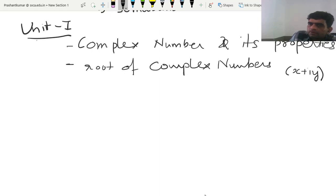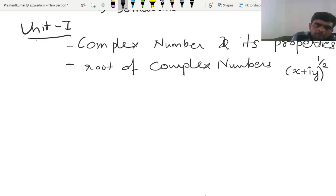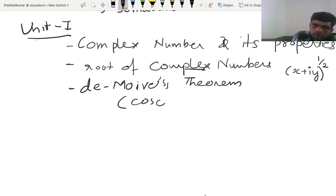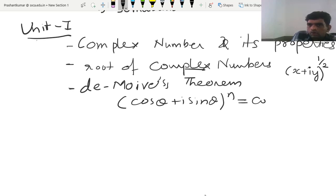Given a complex number of the form X plus iY, we will discuss what its powers and roots are. The next topic is de Moivre's theorem, which is a very famous theorem. It states that (cos θ + i sin θ)^n = cos nθ + i sin nθ.